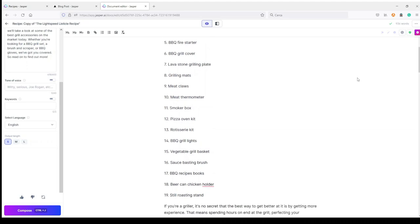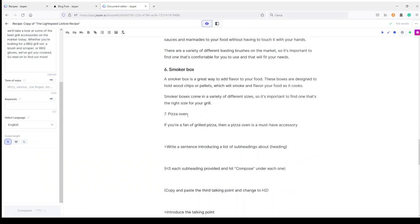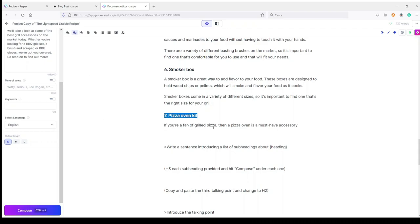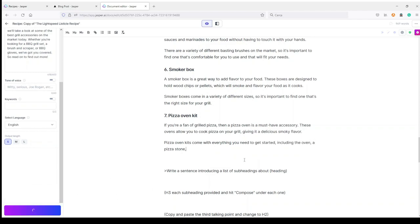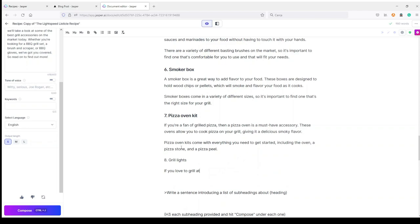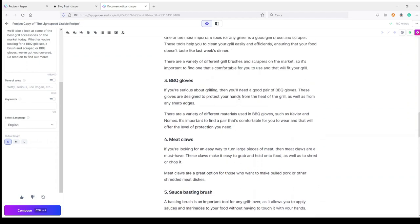My number seven is a Pizza Oven Kit. I copy it in as my H2. Jasper writes: 'If you're a fan of grilled pizza, then a pizza oven is a must-have accessory. These ovens allow you to cook pizza on your grill, giving it a delicious smoky flavor. Pizza oven kits come with everything you need to get started, including the oven, a pizza stone, and a pizza peel.'